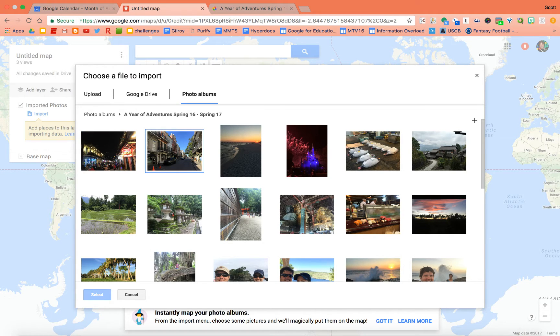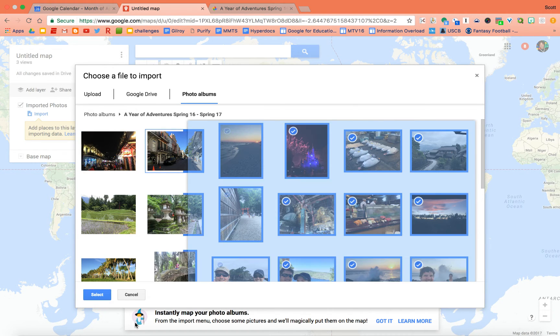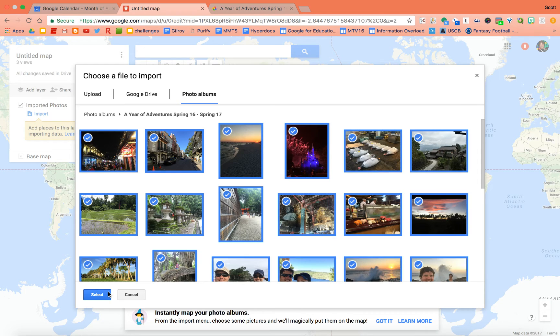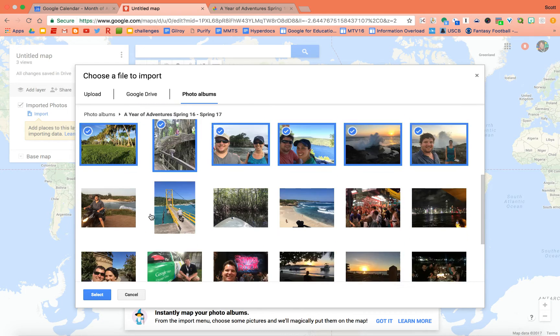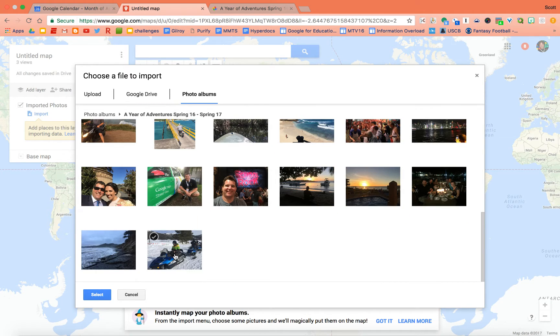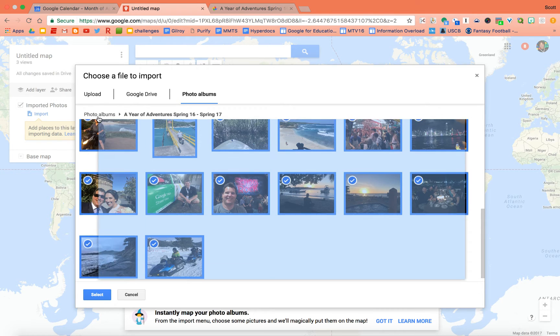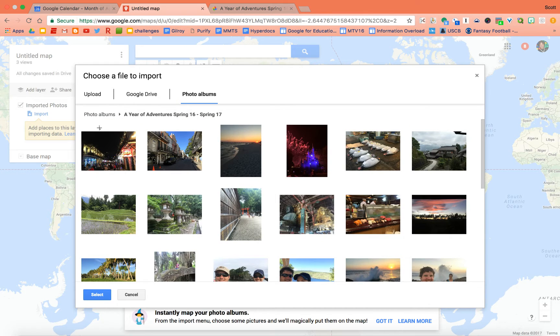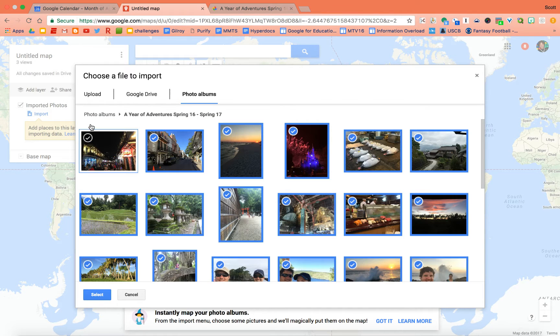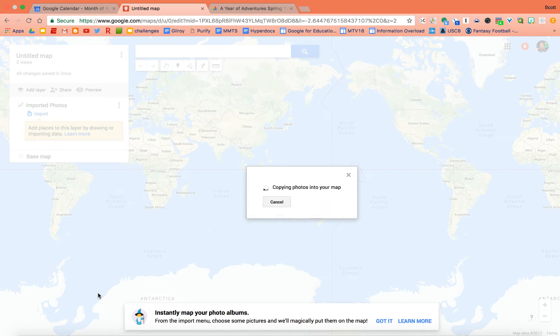Now, is there a way to batch select? There we go. Look at that. We're going to do that, and nope. Let's try it again. Let's see if we can get everything in here. Perfect. All right, so I want all these. I'm going to hit select. Let's see what happens.